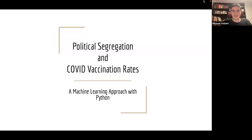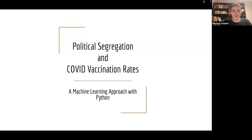The title of our presentation is Political Segregation and COVID Vaccination Rates. Jared and I will be discussing the machine learning approaches we took to study the relationship between political segregation and COVID vaccination rates.